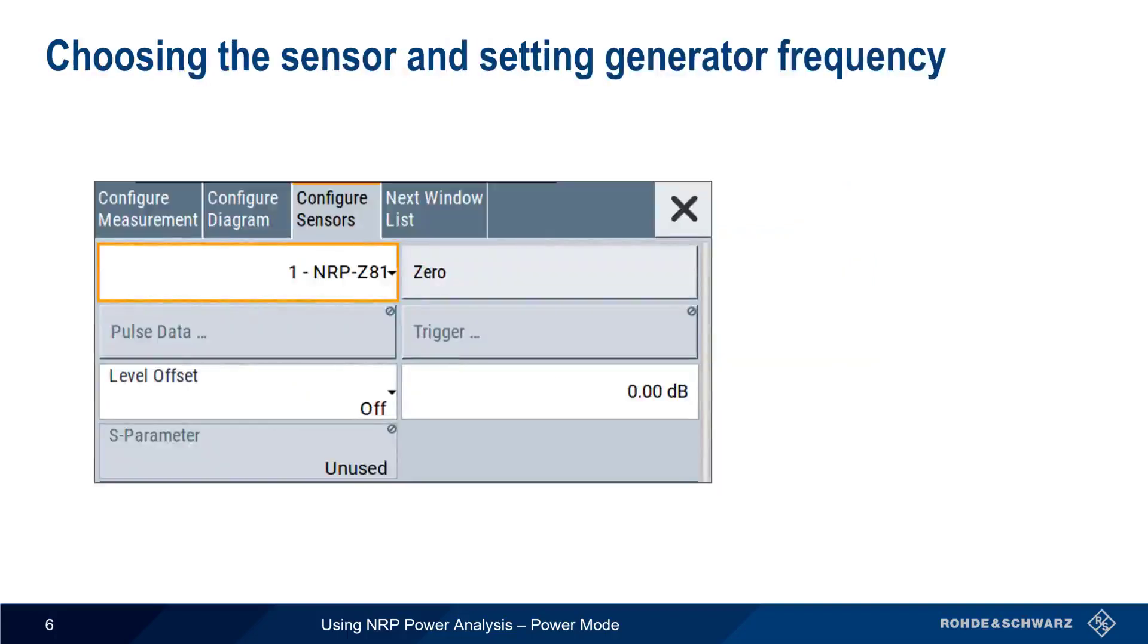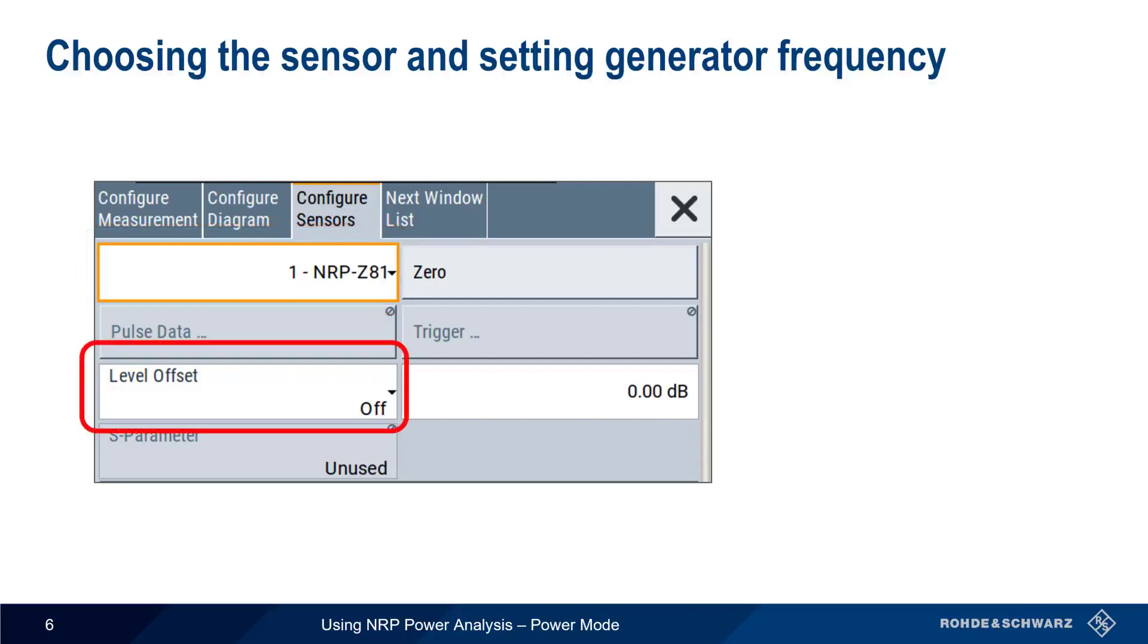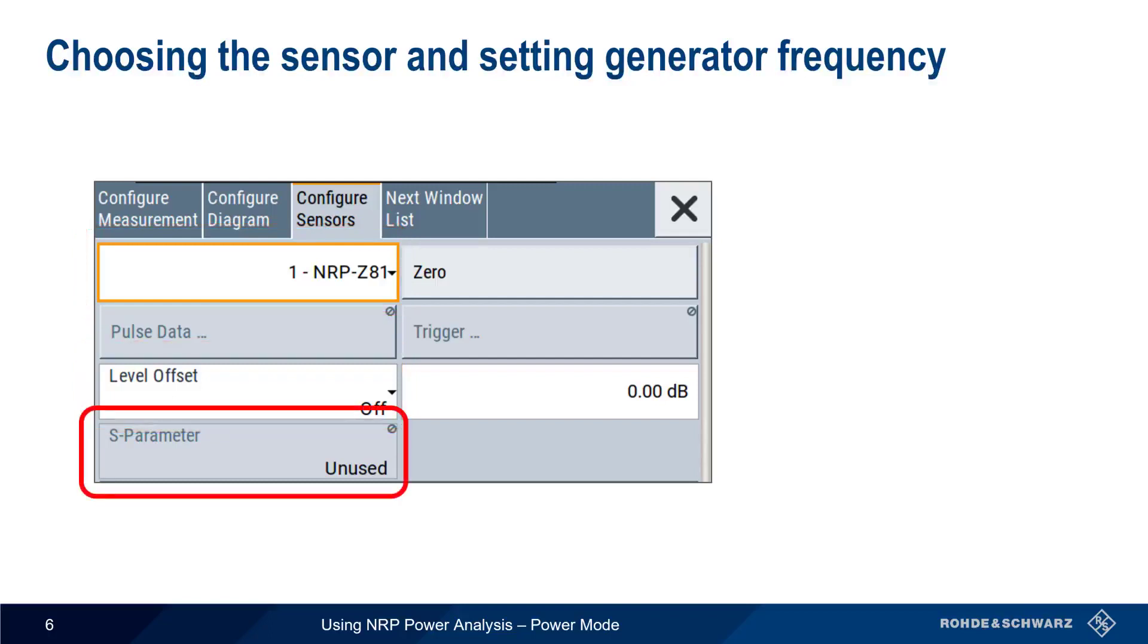And as before, we next select the sensor to use. Options such as Level Offset or the use of S parameters might be useful when making Power Mode measurements.